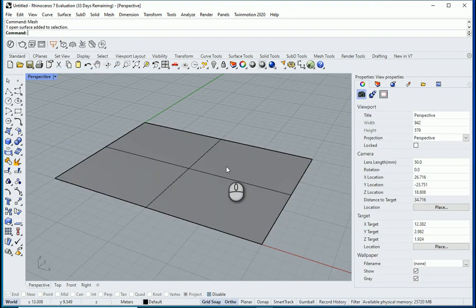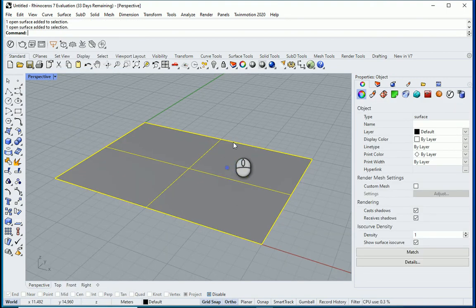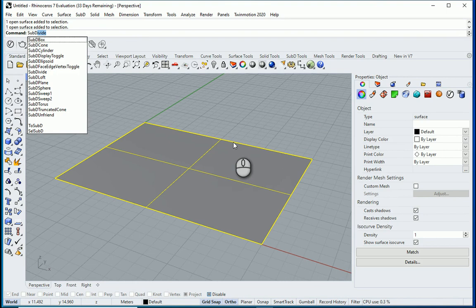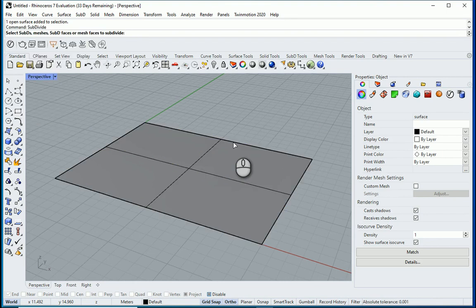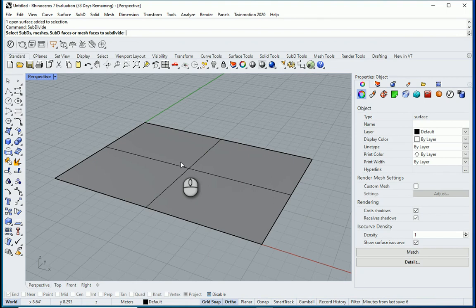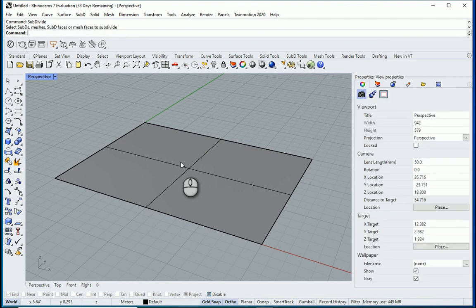I want to subdivide this surface so I can type subdivide. But you see subdivide doesn't work on surfaces, right? That's why I need mesh. So first I need to convert this surface into a mesh.